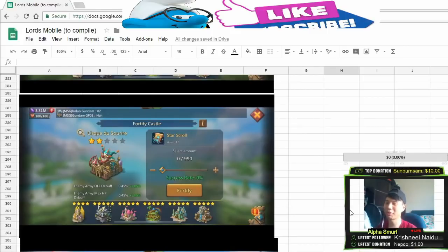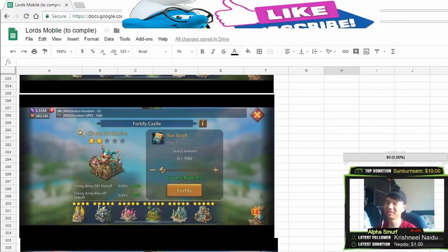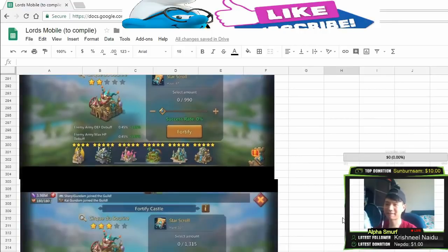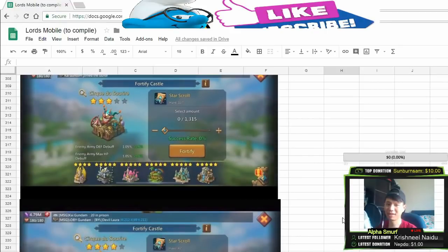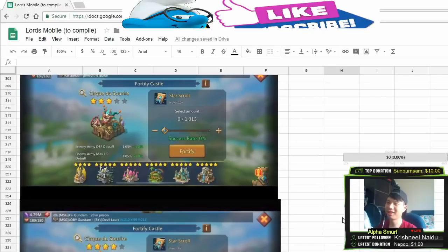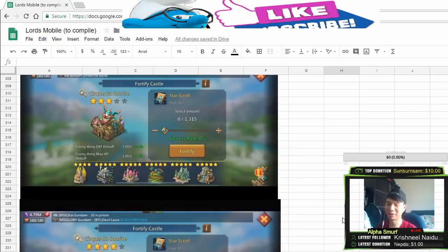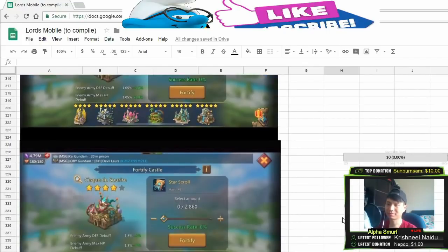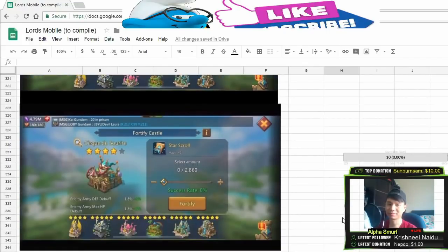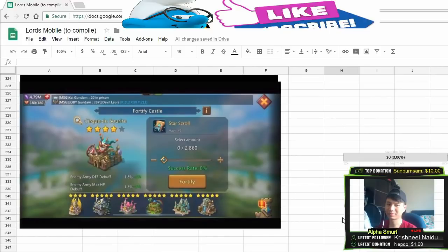What about from level 3 to level 4? It's 1315 strokes. And what about level 4 to level 5? It's 2860 strokes.